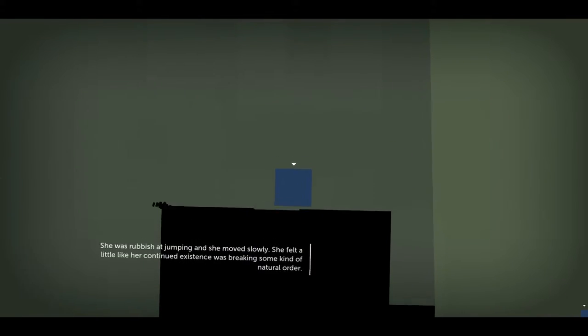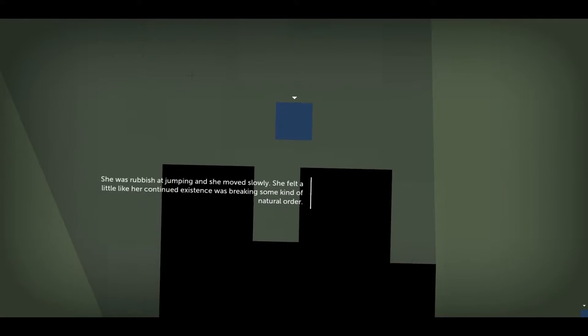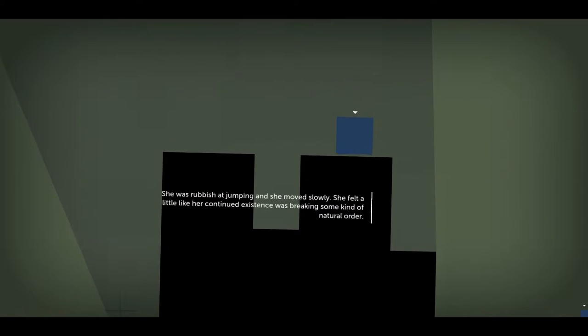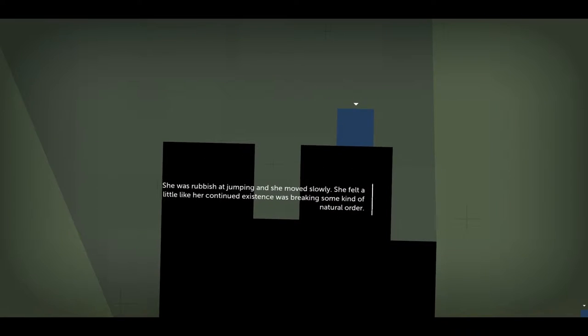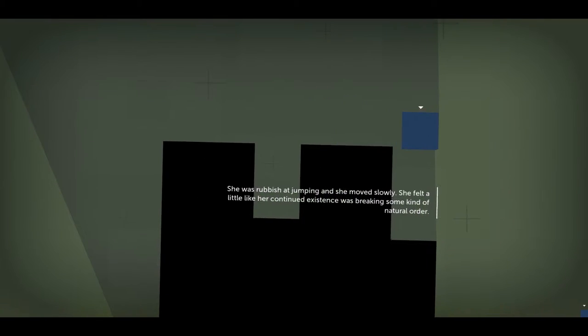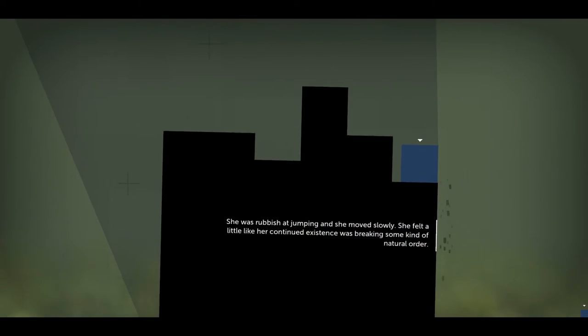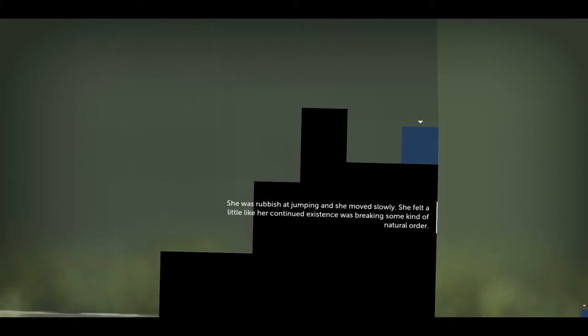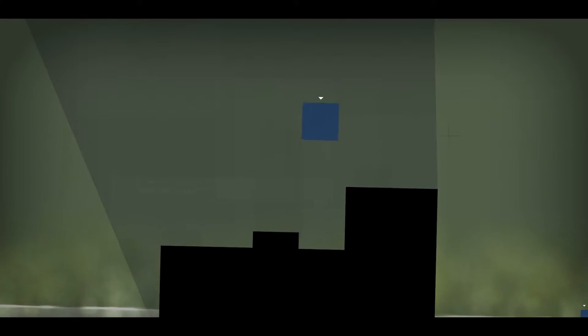This was how Claire would die. She knew it would happen eventually. Well, this is sad. She was rubbish at jumping and she moved slowly. She felt a little like her continued existence was breaking some kind of natural order. The crumbling pillar was a dramatic death, she supposed.